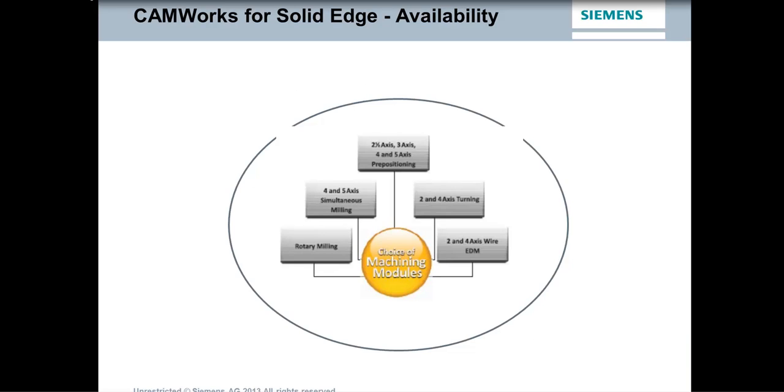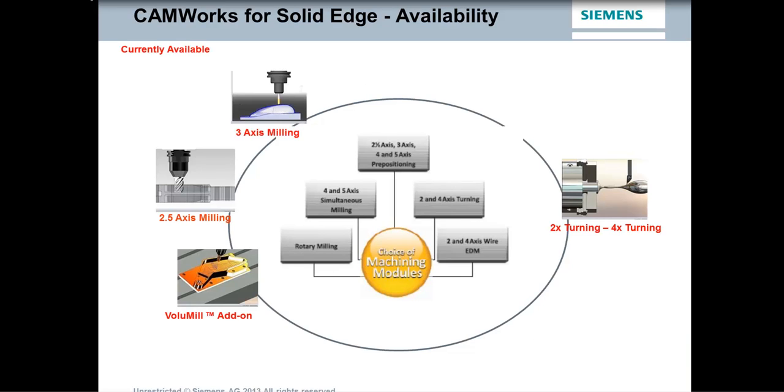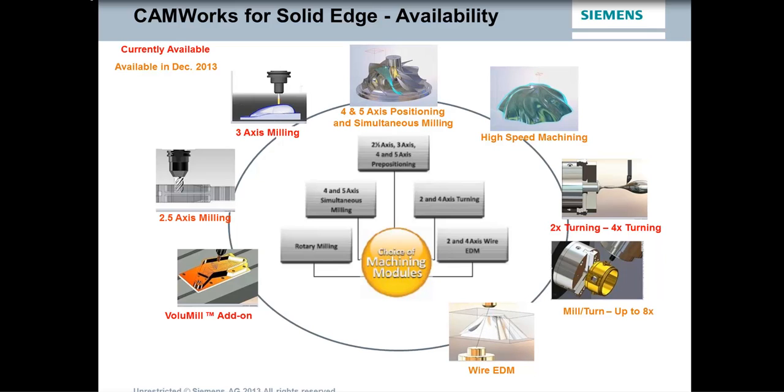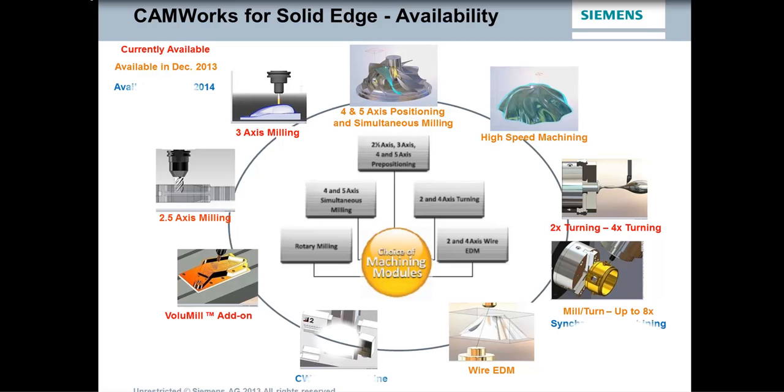So CAMWorks for Solid Edge is currently available. The modules that are currently available are the 2.5 axis milling, the 3 axis milling module, 2 axis and 4 axis turning, as well as the volume mill add-on. Later this year, in December of this year, we will be releasing the 4 and 5 axis simultaneous milling modules, along with the high speed machining, as well as the mill turn module for multi-axis and the wire EDM module. And then in the first quarter of 2014, we will also be releasing the CAMWorks virtual machine, which is a true G-code simulator, machine simulator, as well as the synchronous machining module for 4 axis turning.